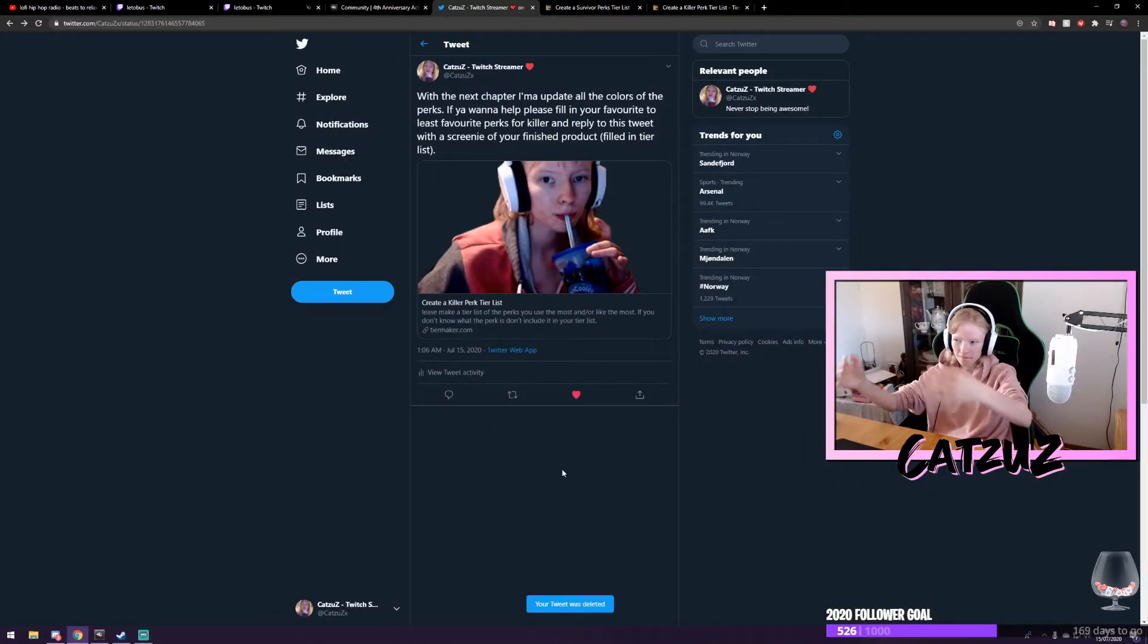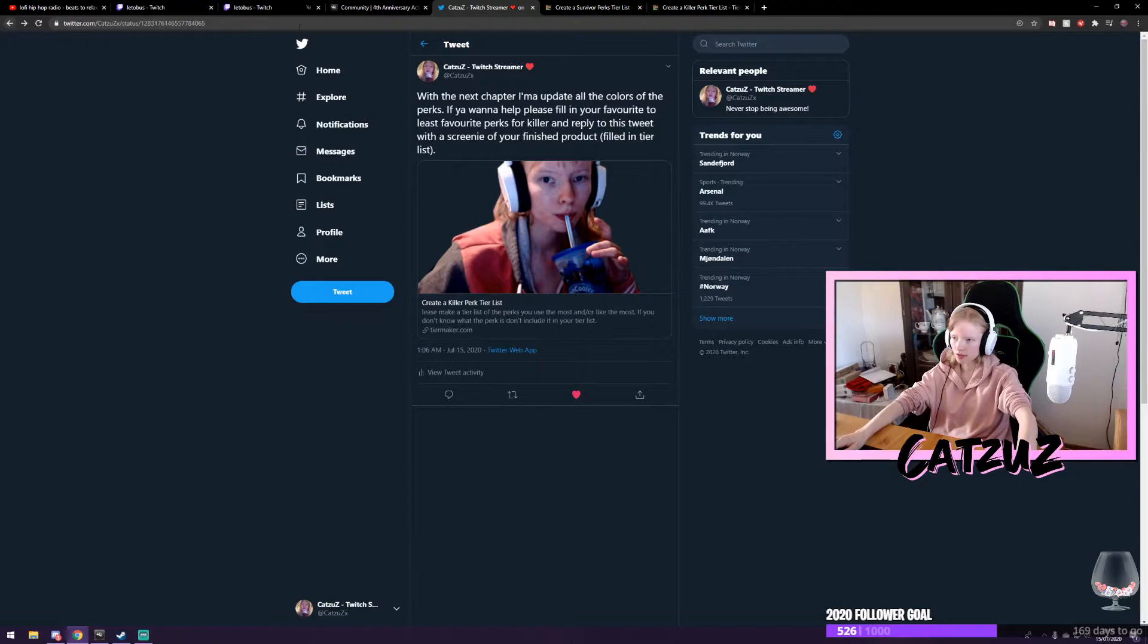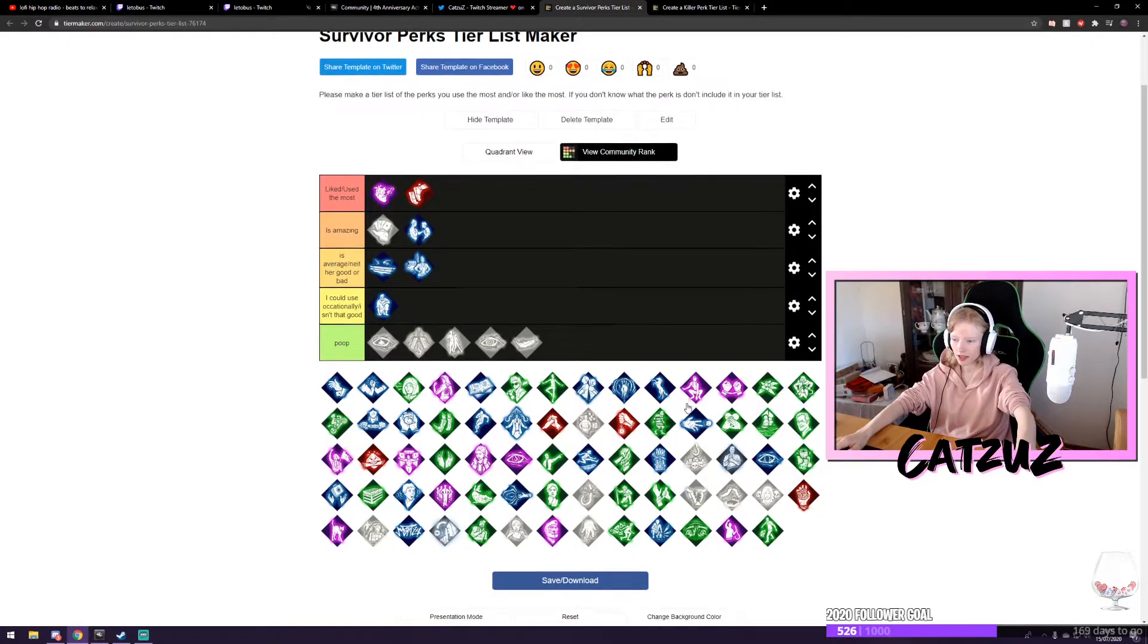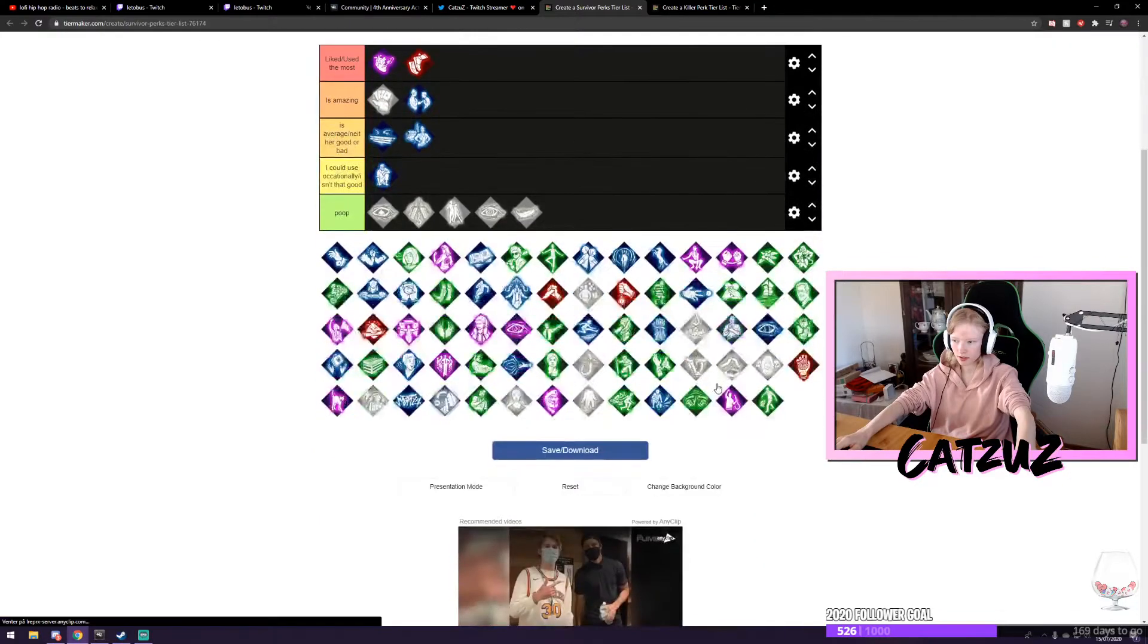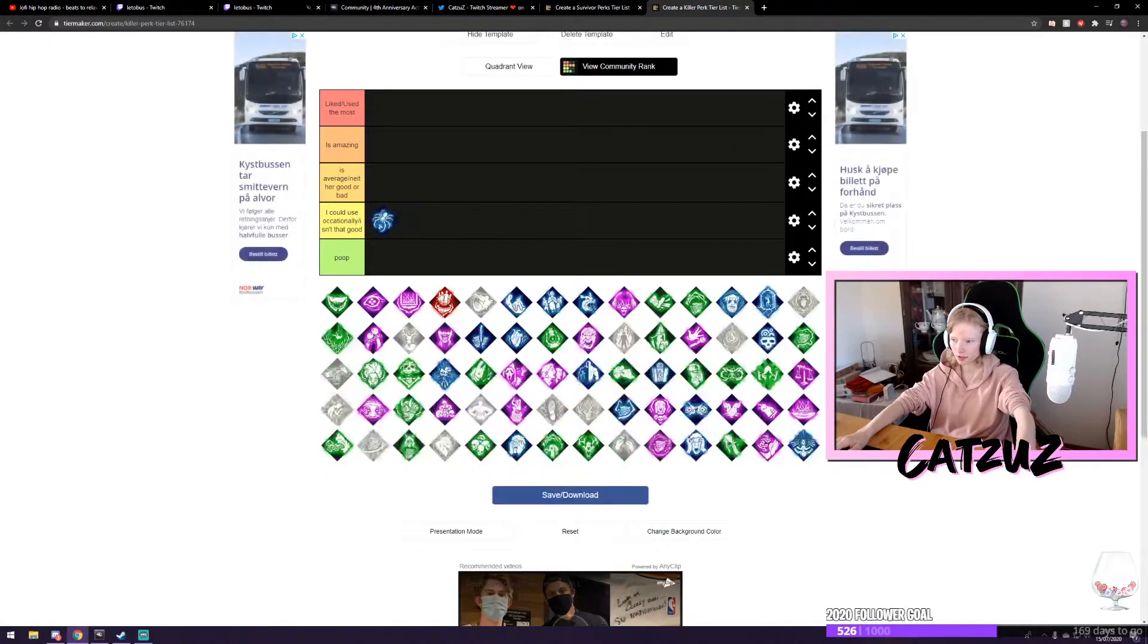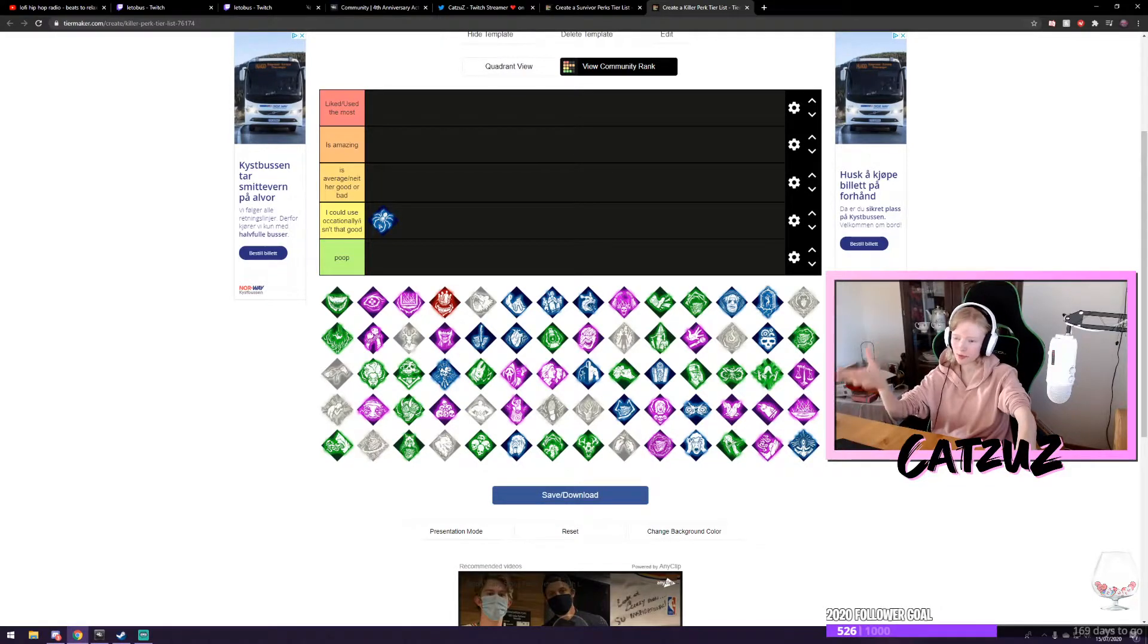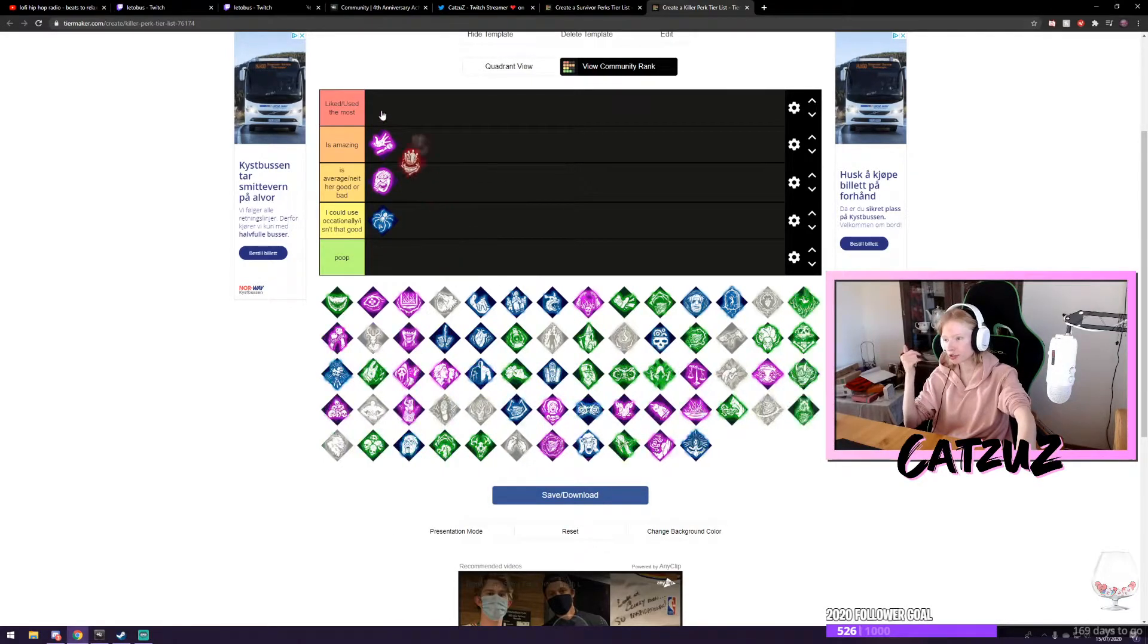And yeah. Please put killers in the killers. This is killer perks. And the other one is survivor perks. I like people to do that. Both killer and survivor perks. Just so that I can upgrade the colors depending on what you think is good, what you think is bad. It's your choice.